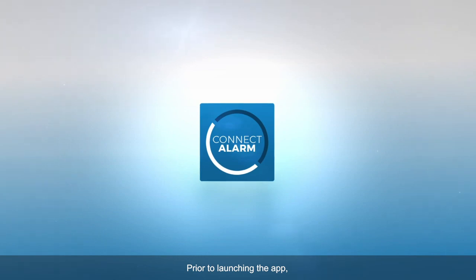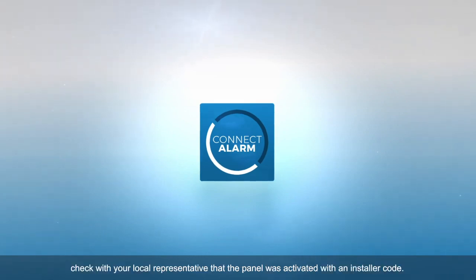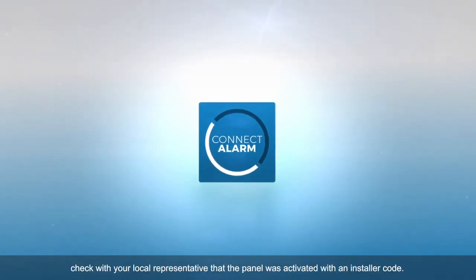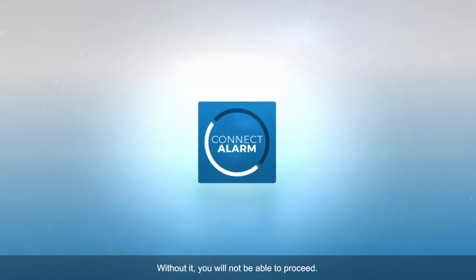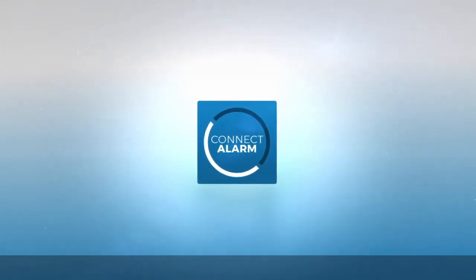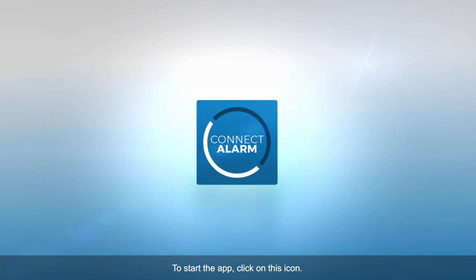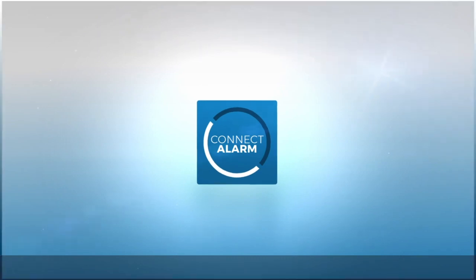Prior to launching the app, check with your local representative that the panel was activated with an installer code. Without it, you will not be able to proceed. To start the app, click on this icon.